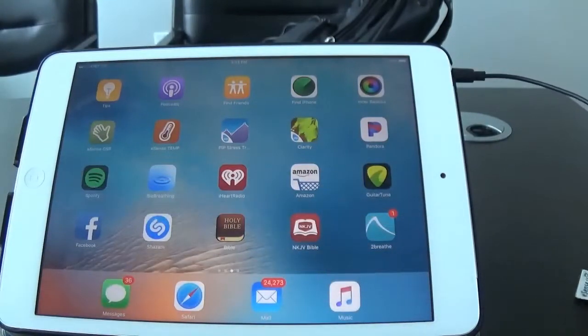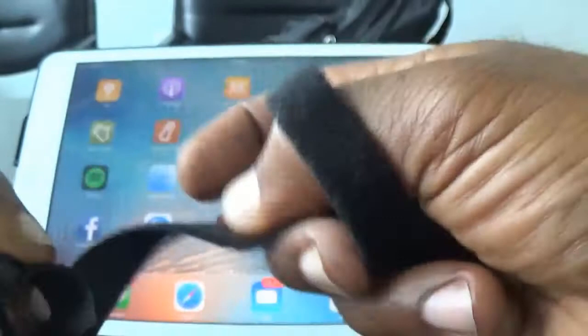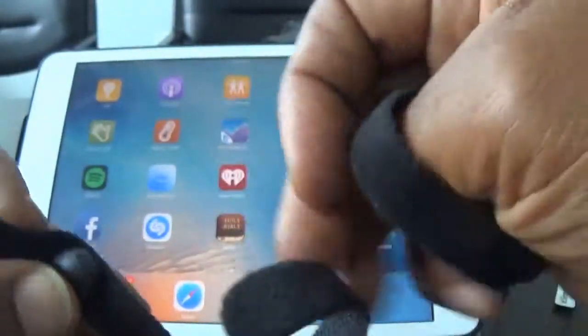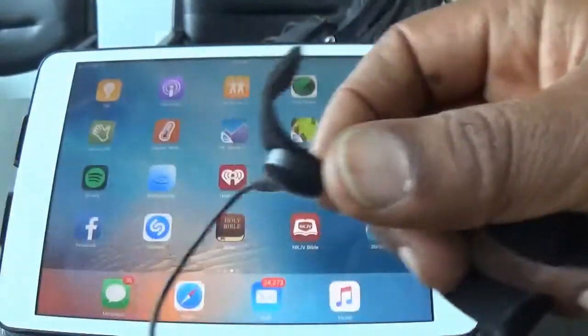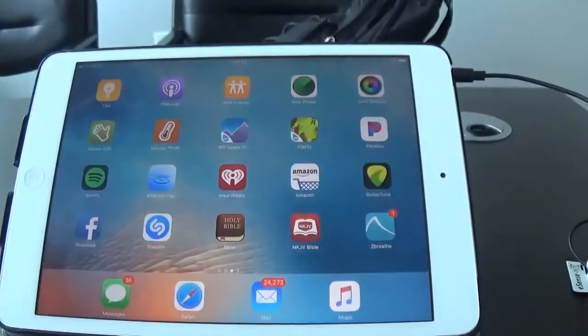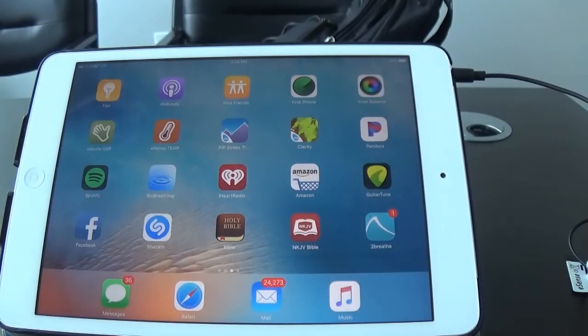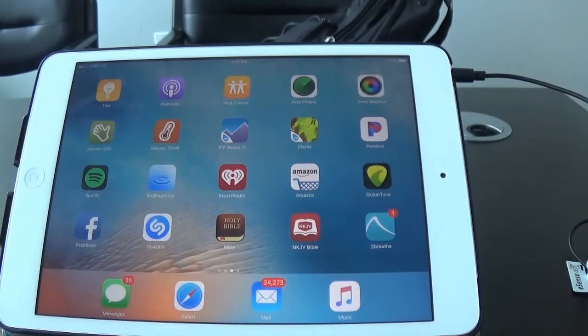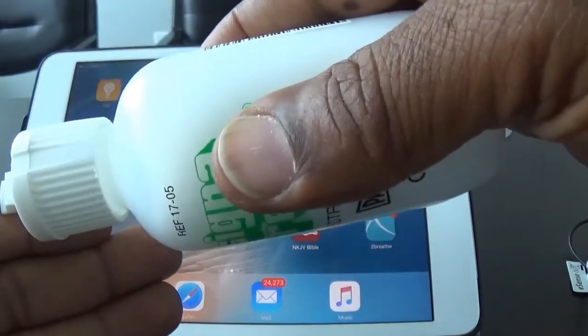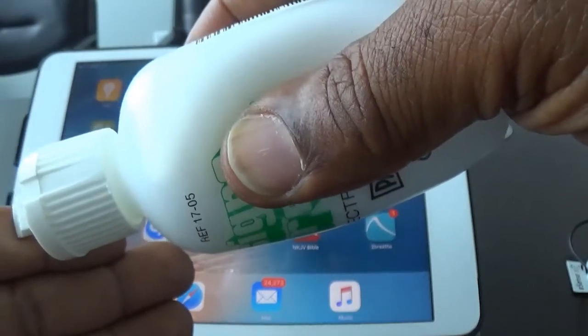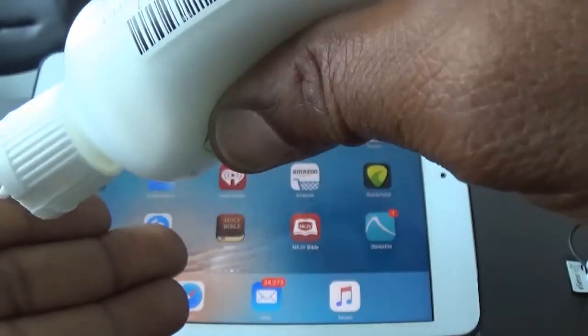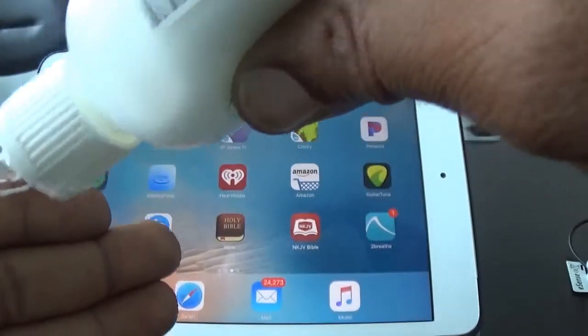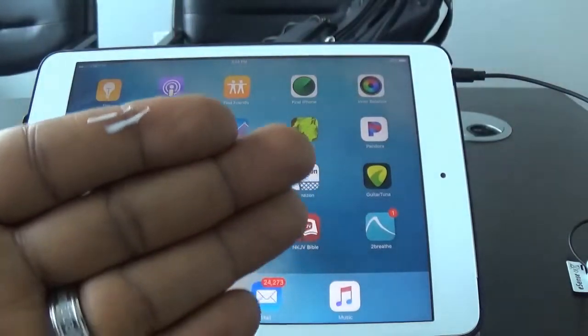So what I'm going to do is put these Velcro bands on. And what I like to do when I'm doing skin conductance is to use a little bit of sensor cream. And I like to put it directly on the finger, just a little bit. That's plenty.